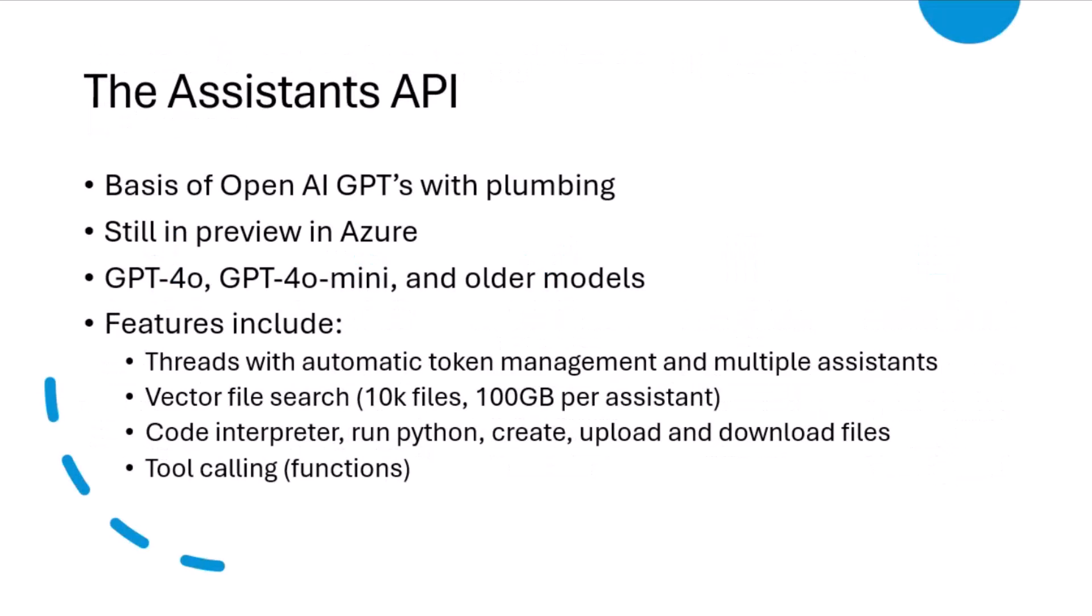AntRunner uses the Assistants API. The Assistants API is OpenAI's basis for the GPTs features in ChatGPT. They came out in preview in Azure in February and were refreshed in late May. When I say the space is changing quickly, this is an example of it. A lot of the frameworks, in fact most of the frameworks that you'll look at use older APIs like completions and chat, where you sort of have to do everything.